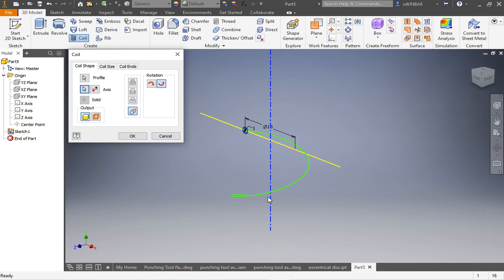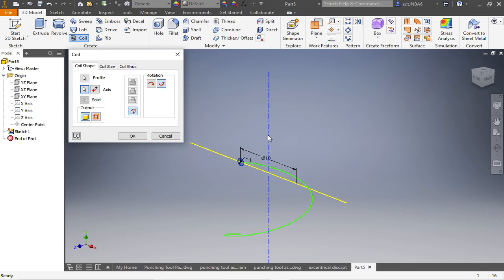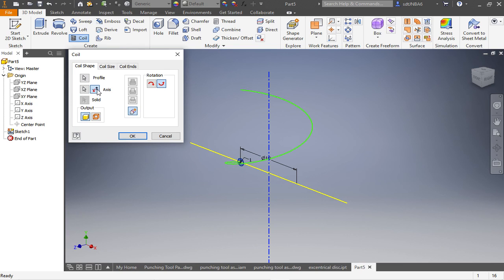I want to create the spring in the upwards direction. So I switch the direction here. This is okay.